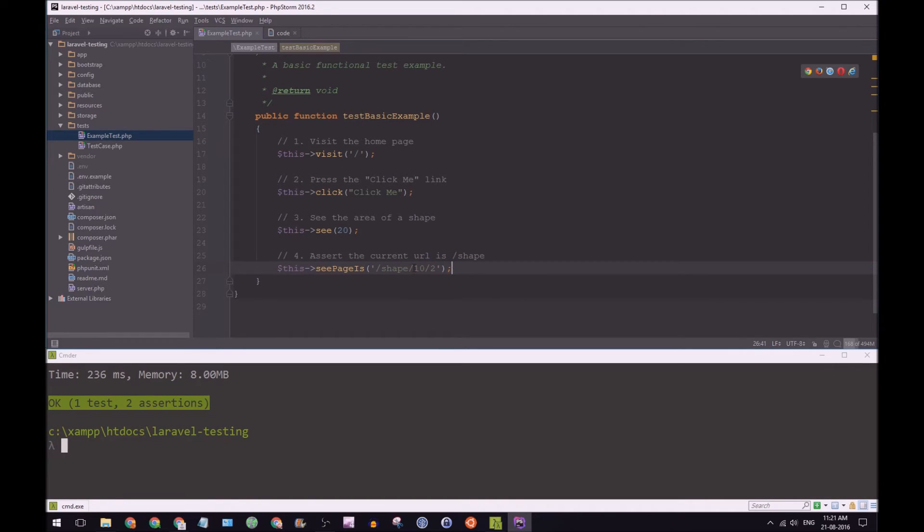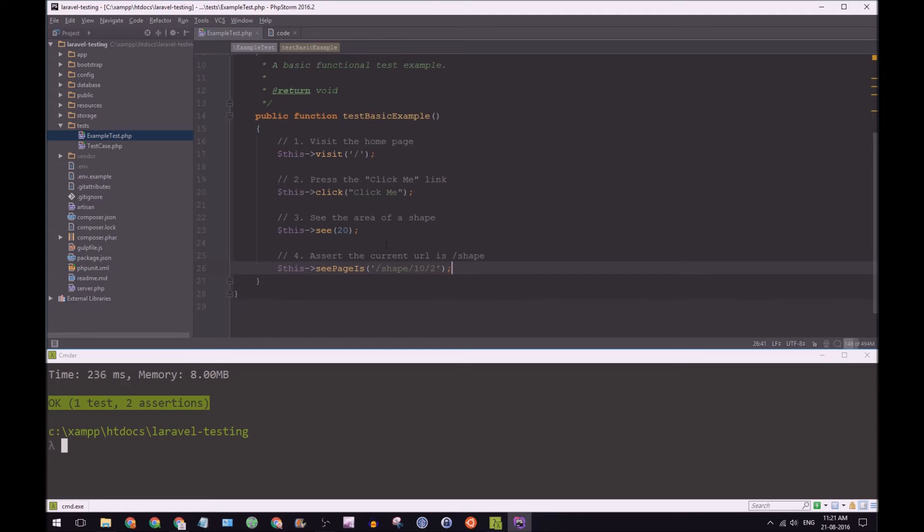And also, of course, we're going to have our parameters. So length and width. And that's how we're going to determine the shape of 20. So this test expects a URL to have 10 and 2, and it expects the area to be 20.